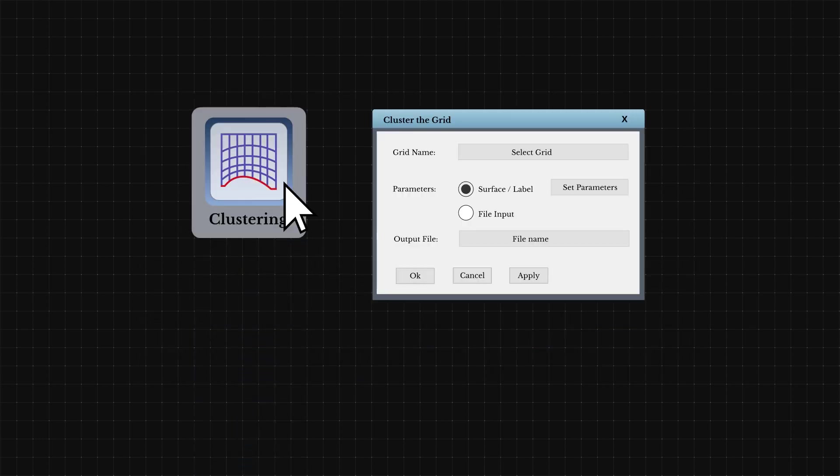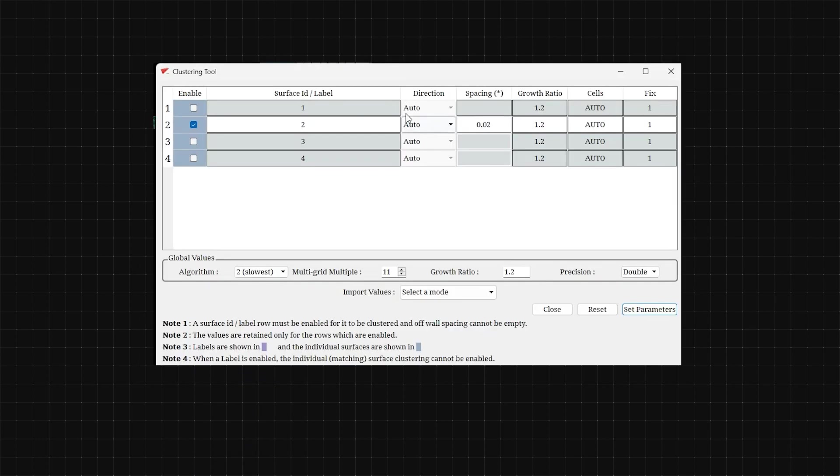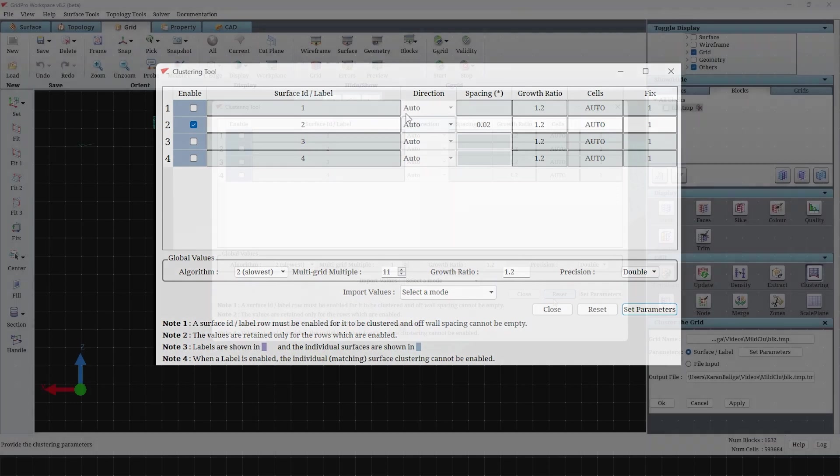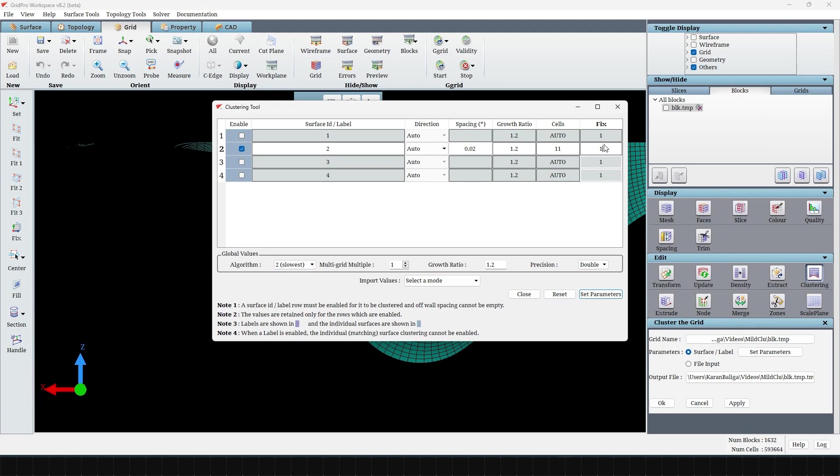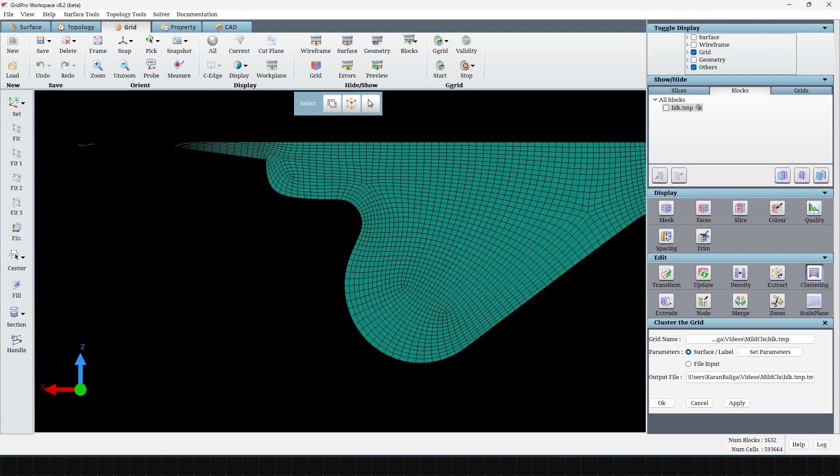All of this can be achieved in the clustering window. Now we can specify values for the current piston bowl case, in which we will be clustering only the piston bowl surface having a surface ID of 2. We will use an off-wall spacing of 0.02 with 11 cells in the first block on the surface instead of the original 6. Of these 11 cells, we will fix the first three cells to have the same cell height of 0.02.